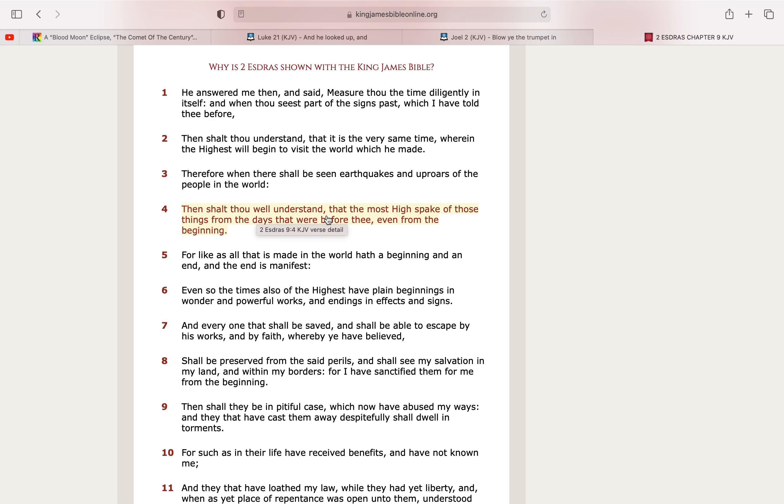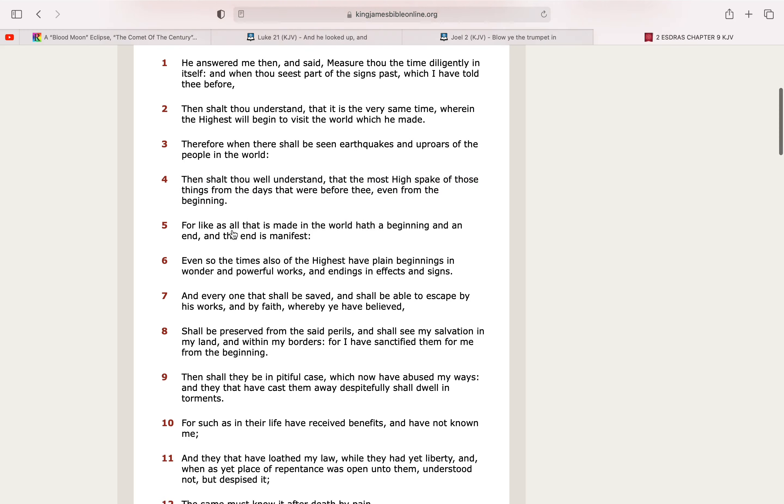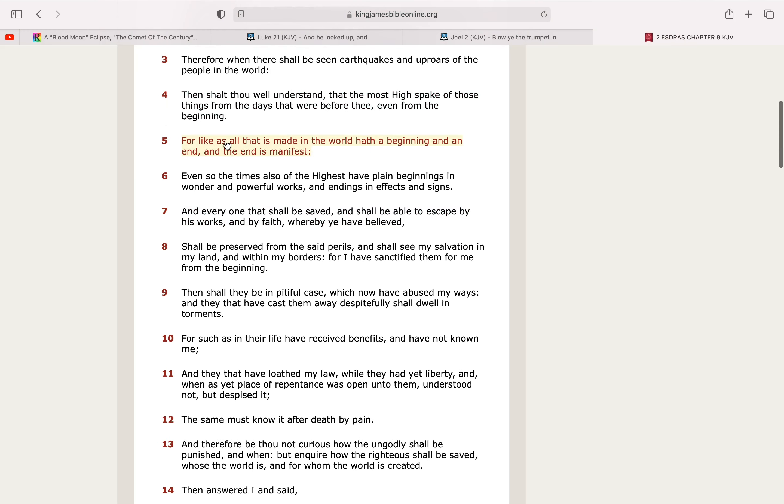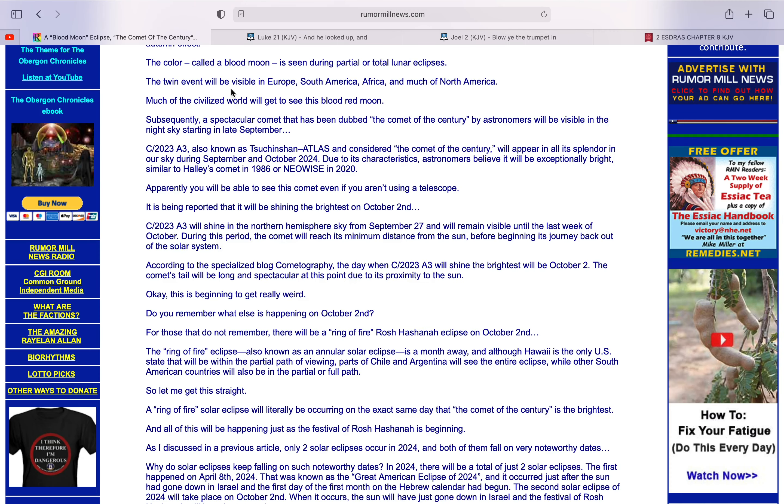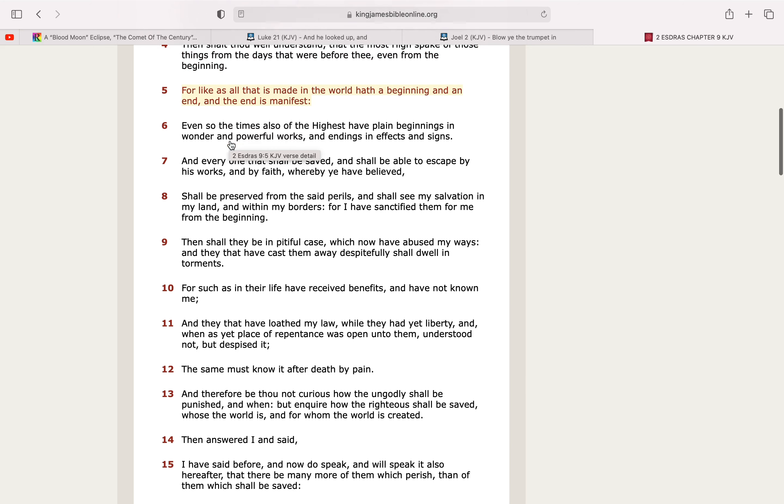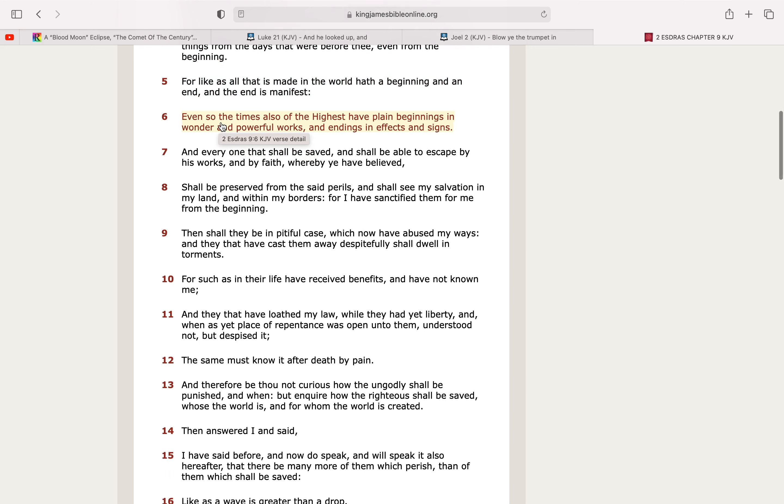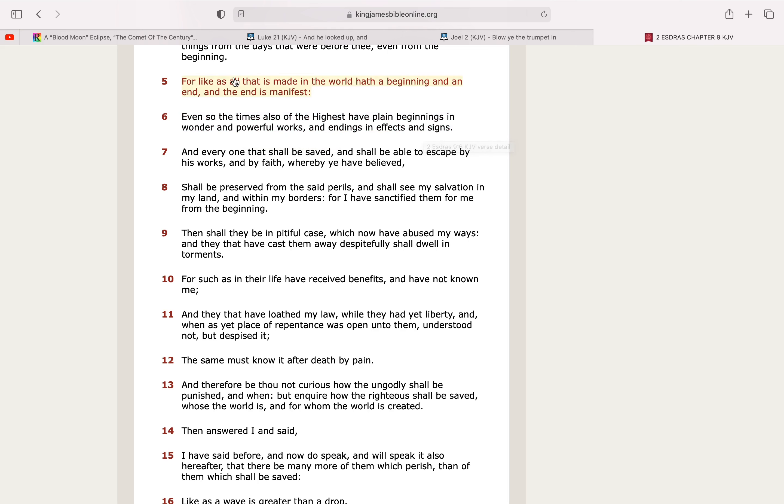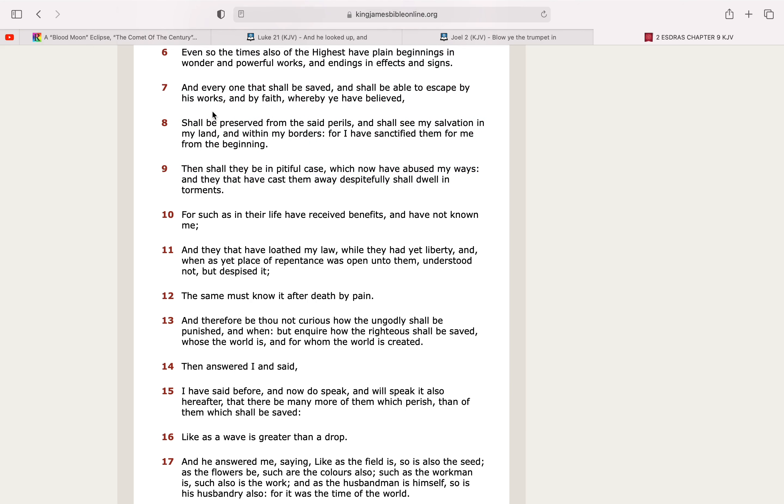And shalt thou well understand that the Most High spake of those things from the days that were before thee. Even from the beginning. Yeah. So, you're not going to offset these prophecies, man. You're not going to change the prophecies, man. This was written down since the beginning. The Lord had this planned out since the very beginning. For like as all that is made in the world at the beginning and an end. And the end is manifest. So, yeah. We're seeing the end right now, man. And it's manifest through these prophecies, man. Even so, the times also the highest have plain beginnings and wonders and powerful works and endings and effects and signs. So, that's how the Lord shows you, man. These signs. And everyone that shall be saved shall be able to escape by his works and by faith wherein ye have believed.